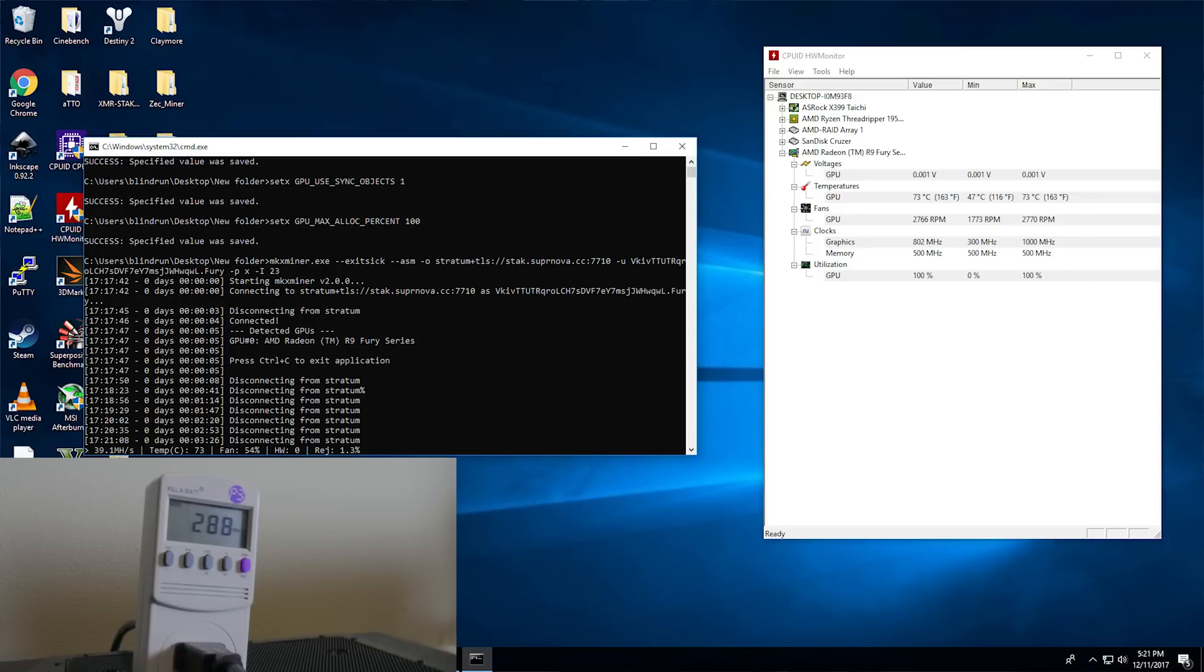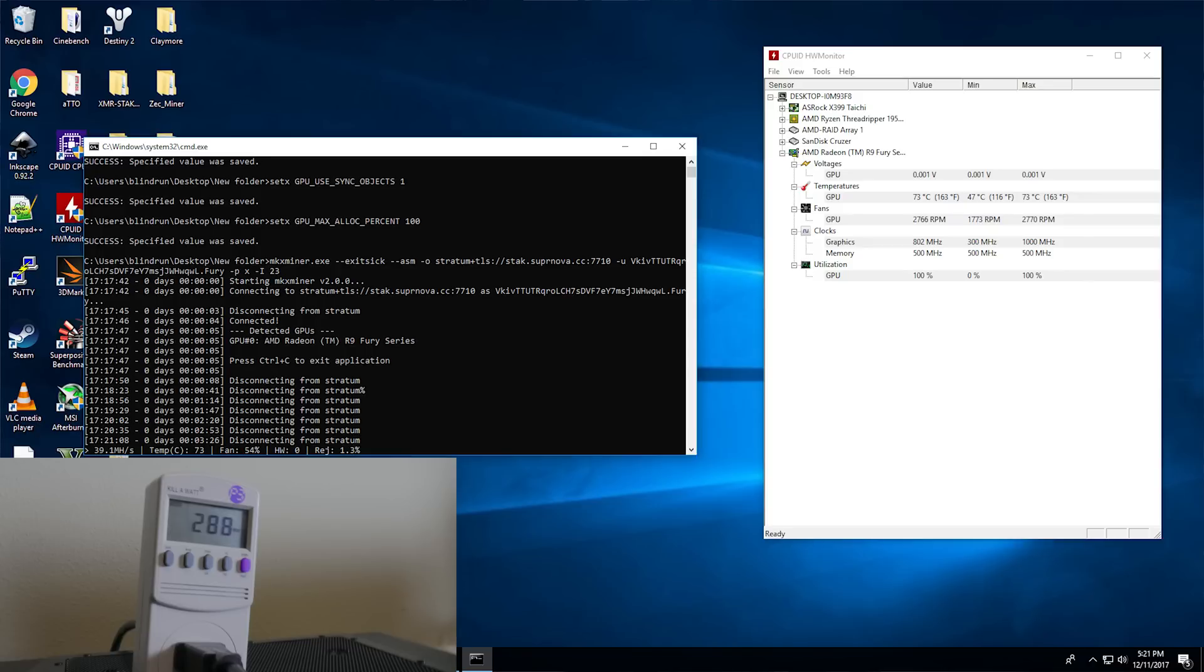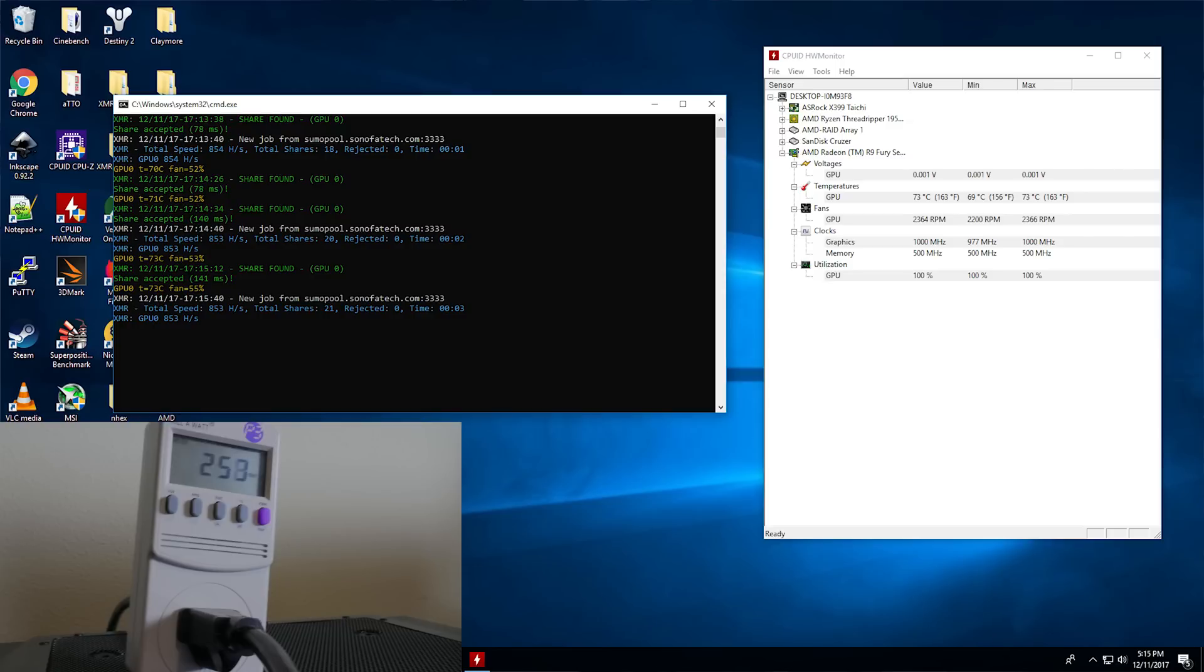Other than that, moving on to Crypto Knight, or XMR Monero for example. We're looking at 855 hash a second at 253 watts at 73 degrees celsius. The important thing to note here is that I actually used the latest beta miner from Claymore, which is 10.2.